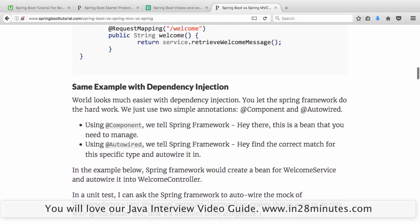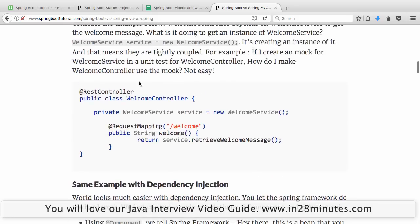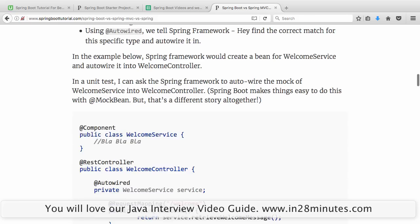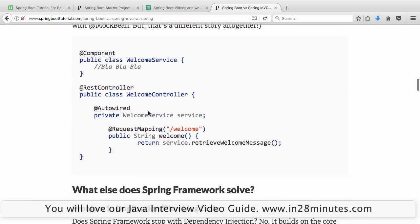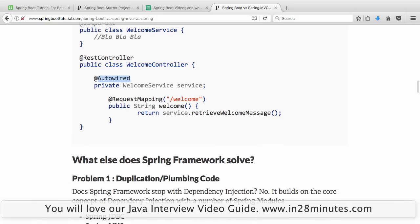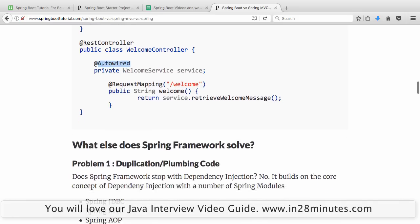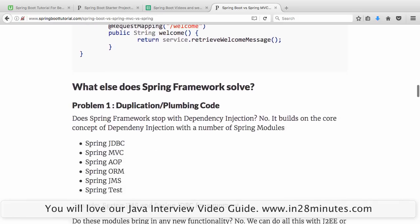Instead of the class taking control — where WelcomeController says 'I need a new WelcomeService' — with inversion of control it says: 'I don't want to control it. Spring Framework, you create it however you want and give it to me. I don't want to take the responsibility of creating the WelcomeService.' That's the problem of dependency injection.